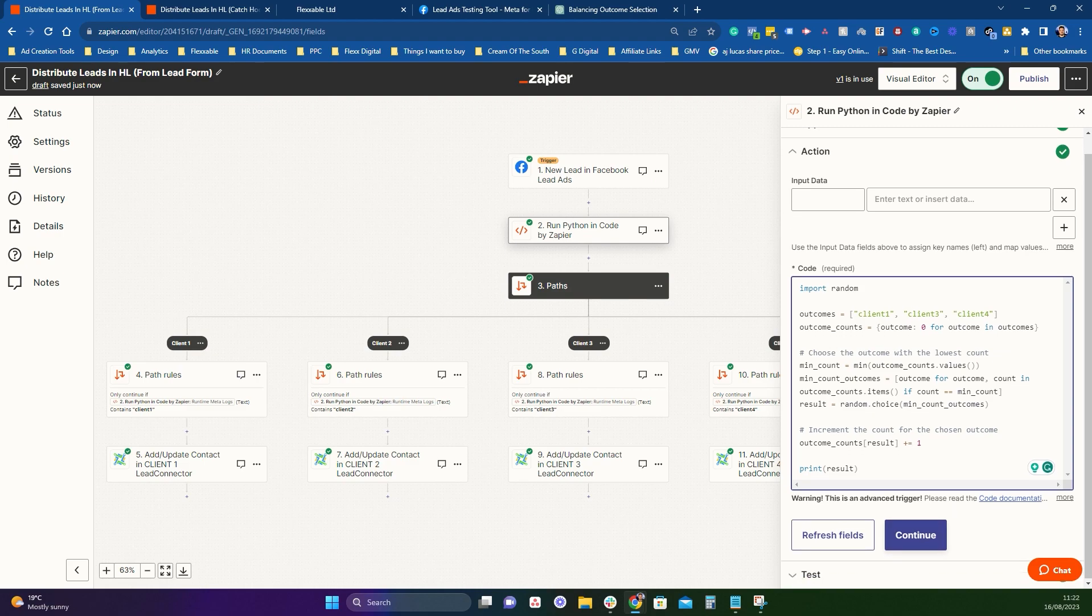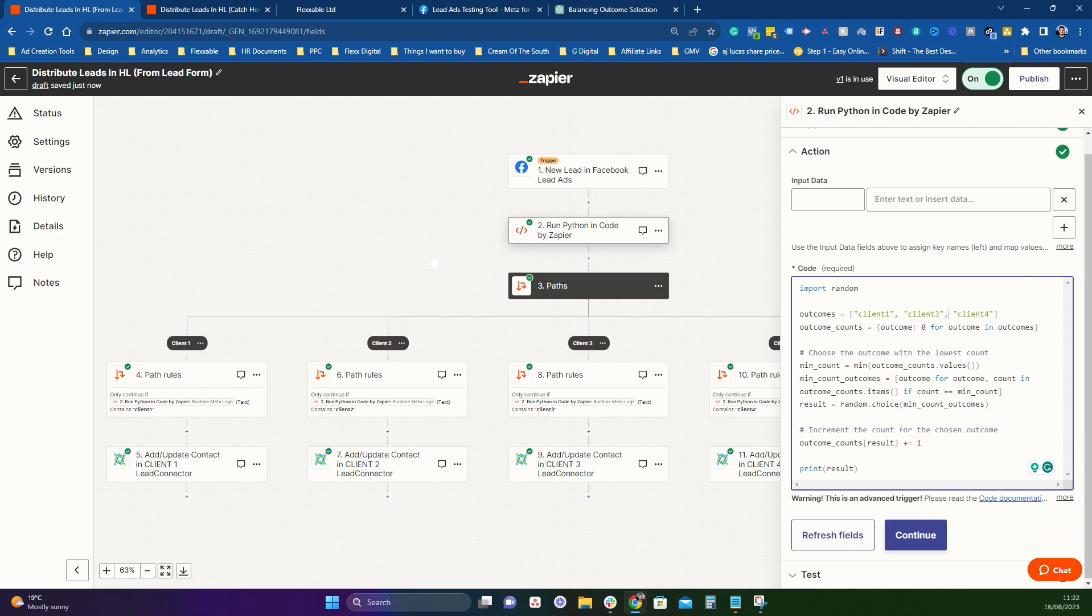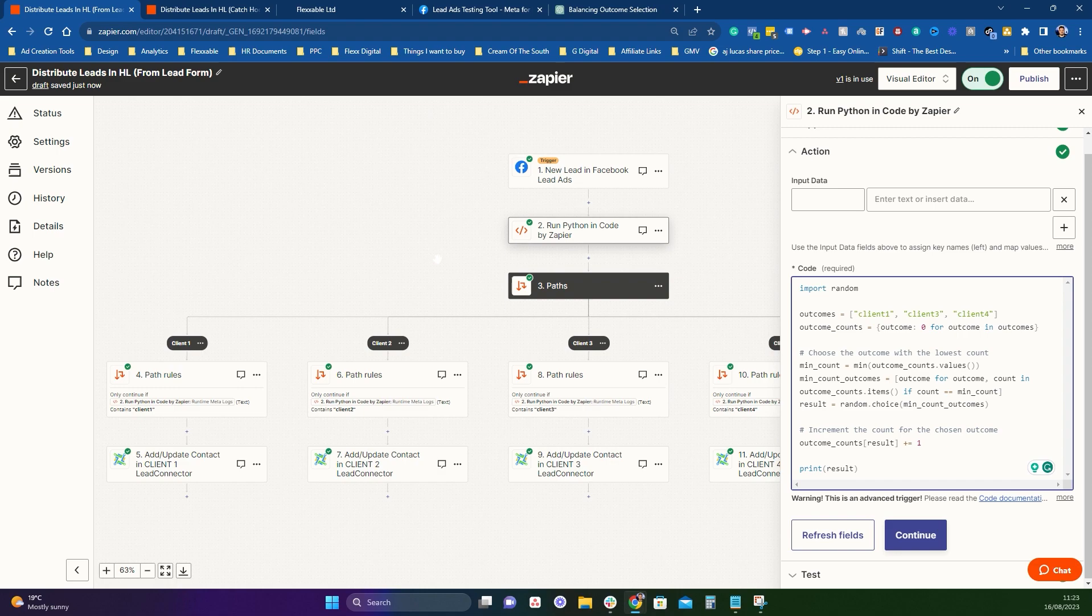And again, if you want this bit of Python, drop us a comment and I'll send it across. But yeah, guys, that's kind of the video today. Hopefully you can understand it and how this kind of logic works. If you've got any questions, pop a comment below and I'll be happy to get back to you. But thanks a lot guys. And I'll see you on the next one. Cheers.